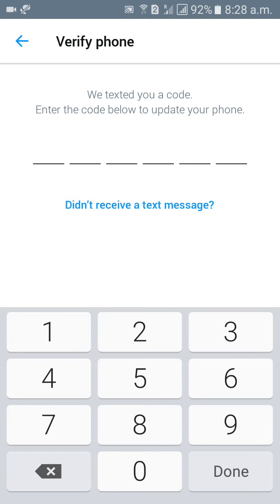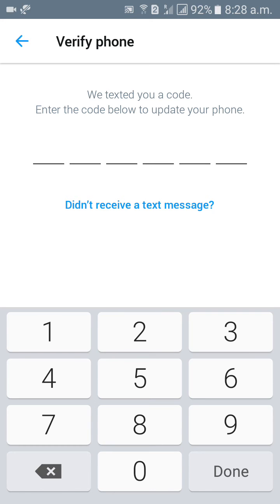So when you put text message here like one, two, three, four, five, six like that, after receiving text message you can put here, then click on done. Otherwise automatically it will going to change your phone number successfully.